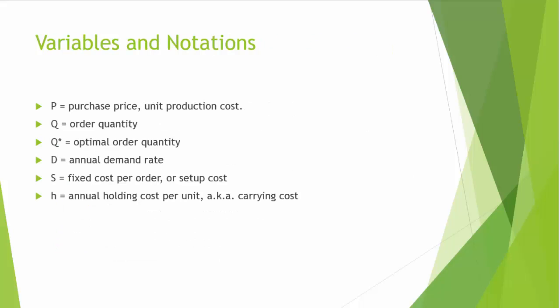Let's look at variables and notations we use in EOQ model. Capital P is the unit purchase price or unit production cost in the production setting. Capital Q is our decision variable order quantity. Q star is the optimal order quantity or EOQ, economic order quantity. Capital D is annual demand rate. And sometimes we use little d to represent like daily demand or weekly demand or monthly demand.